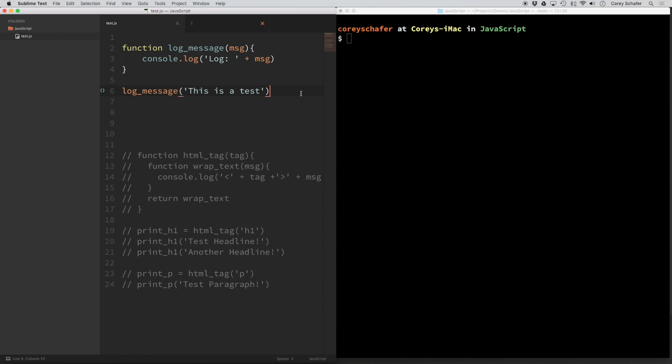Hey everybody, how's it going? In this video, we'll be learning how to create a JavaScript build system from within Sublime Text.